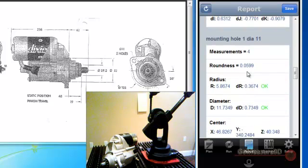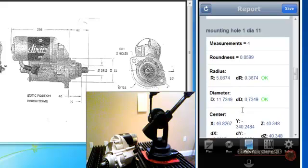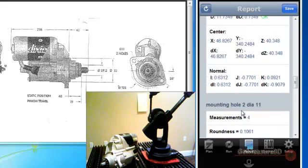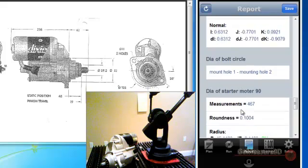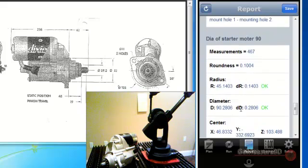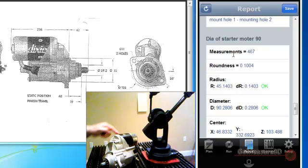Mounting holes, it's looking for diameters. They're okay. There's mounting hole two. And then the diameter of the starter motor itself is okay.